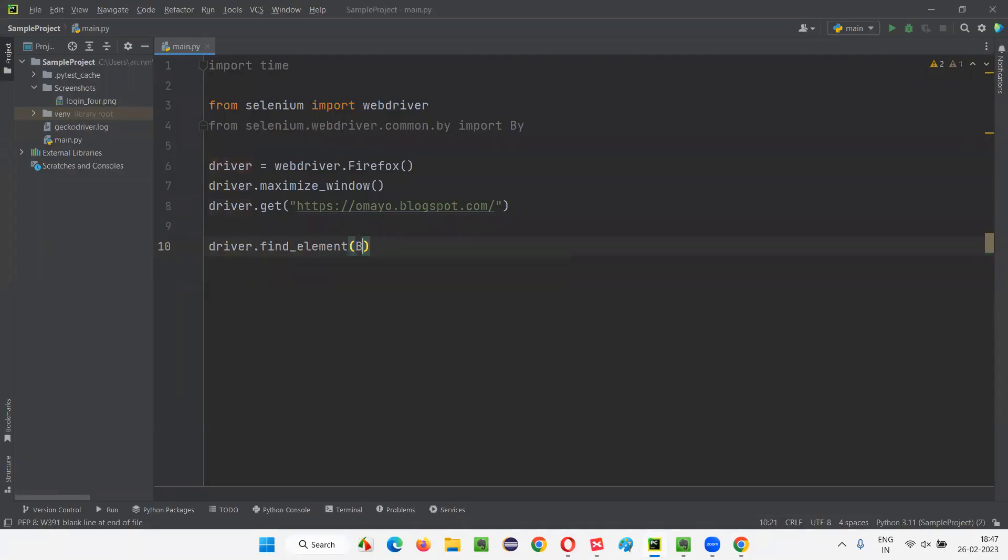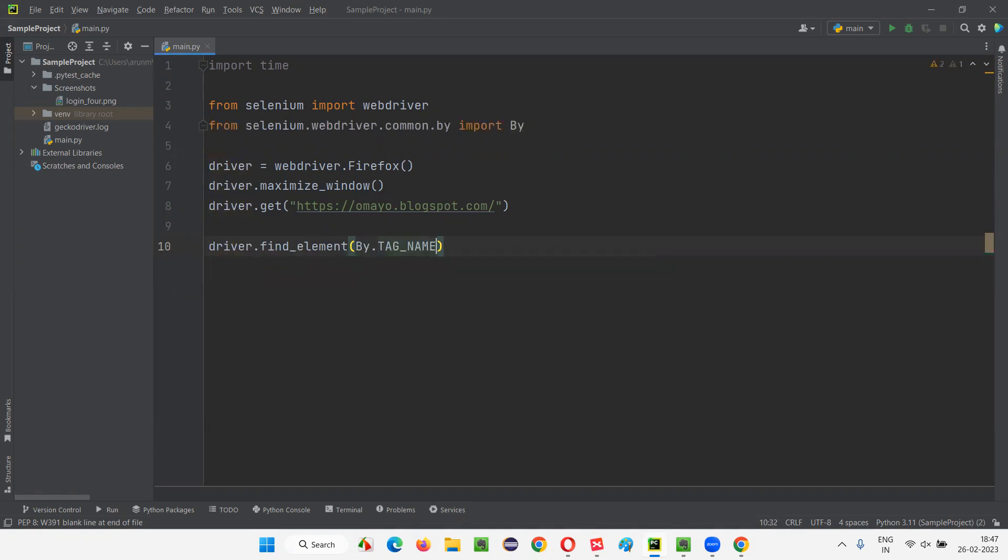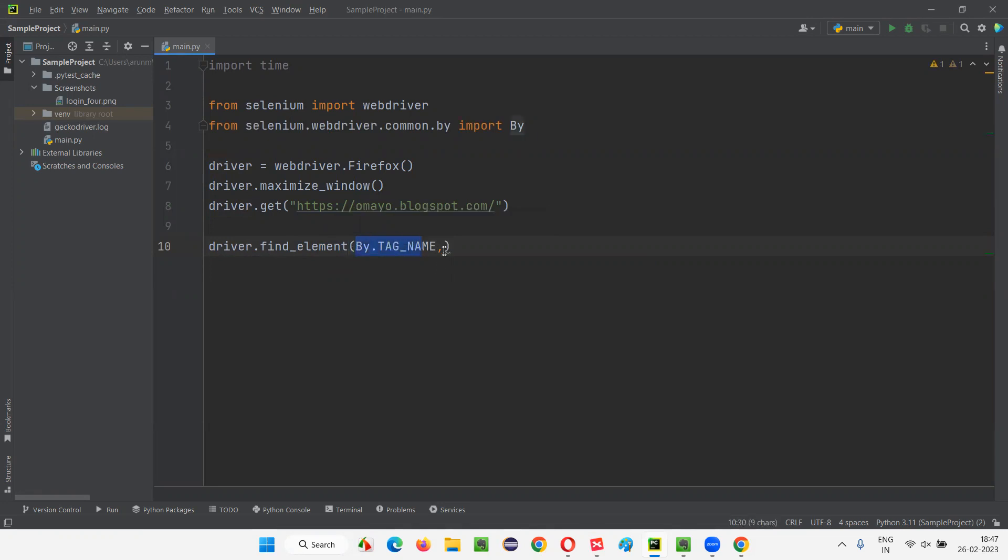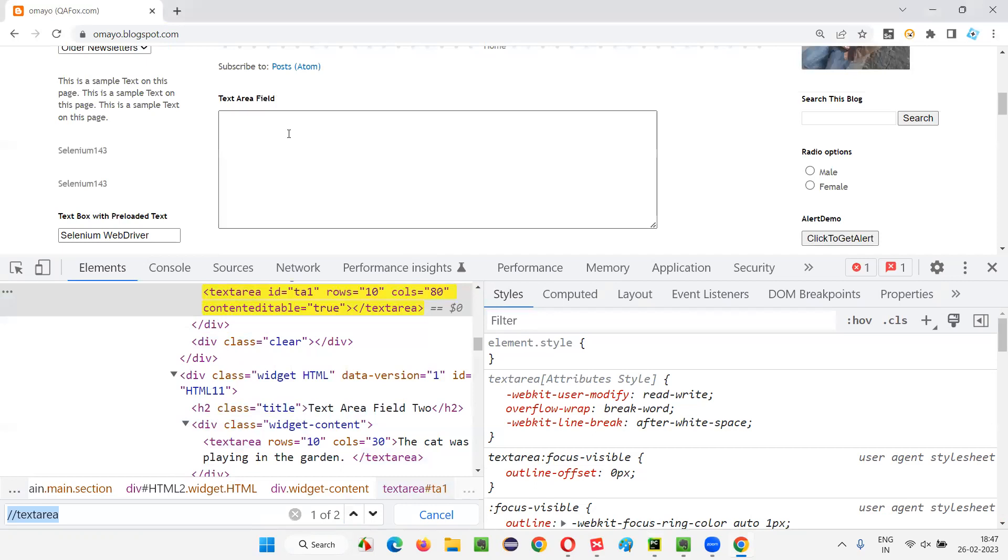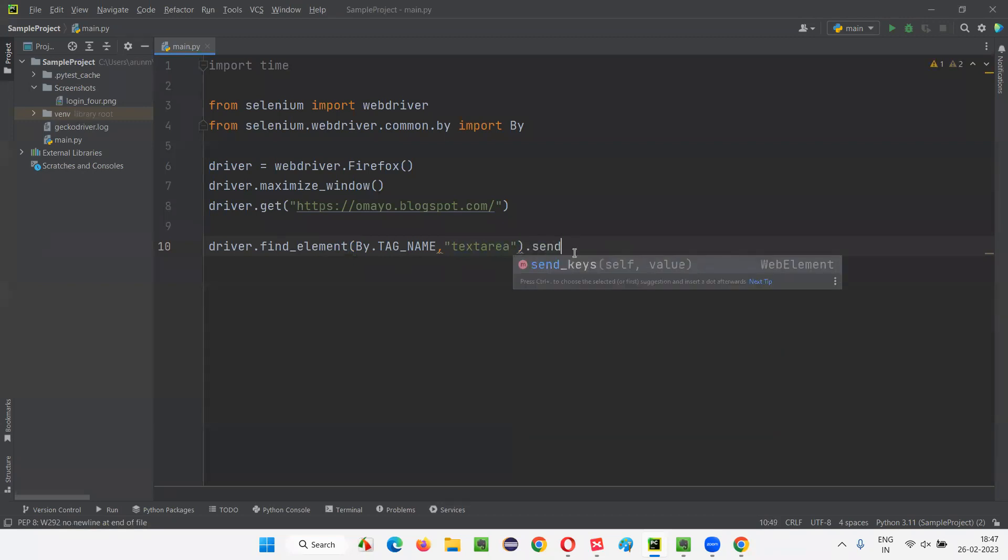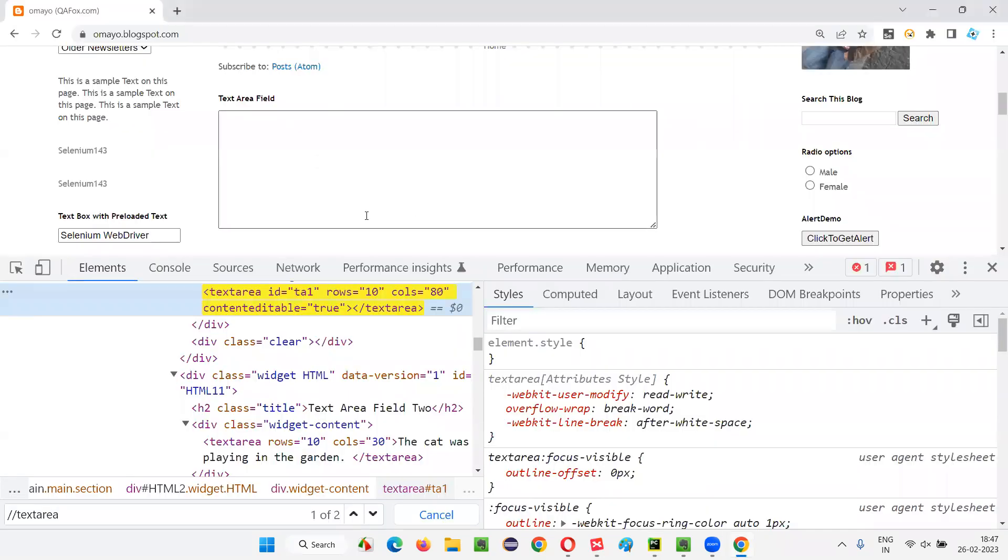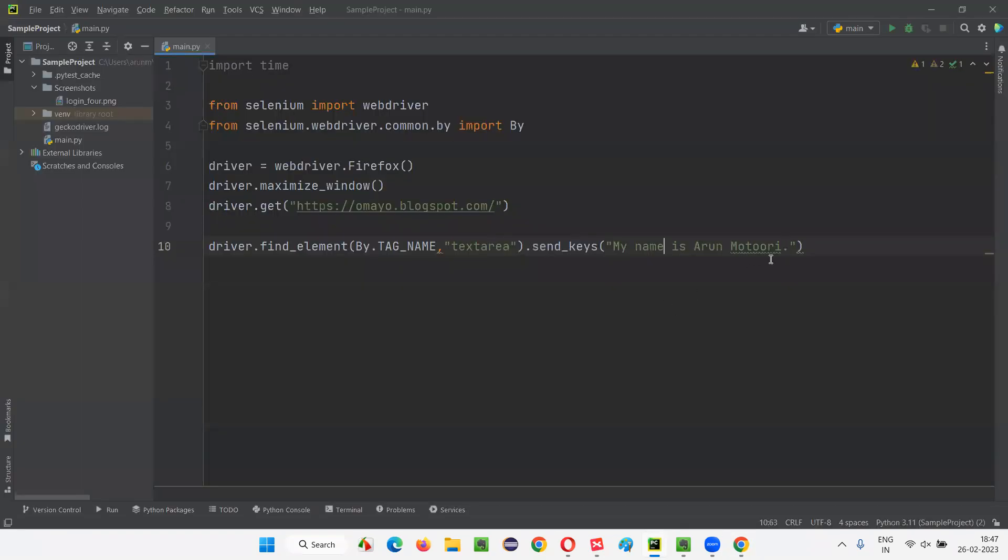So I'll simply use that. I want to find_element By.TAG_NAME with the help of the tag name of the element. I want to locate the element. For that, I have to use By.TAG_NAME. So here give double quotes and write 'textarea'. Textarea is the tag name. What is the tag name of this text area field? Here in the HTML, we have the textarea tag name. I gave that here. So I will say .send_keys 'My name is Arun Motoori'. Let's see whether my name has been typed into this particular text area field or not.